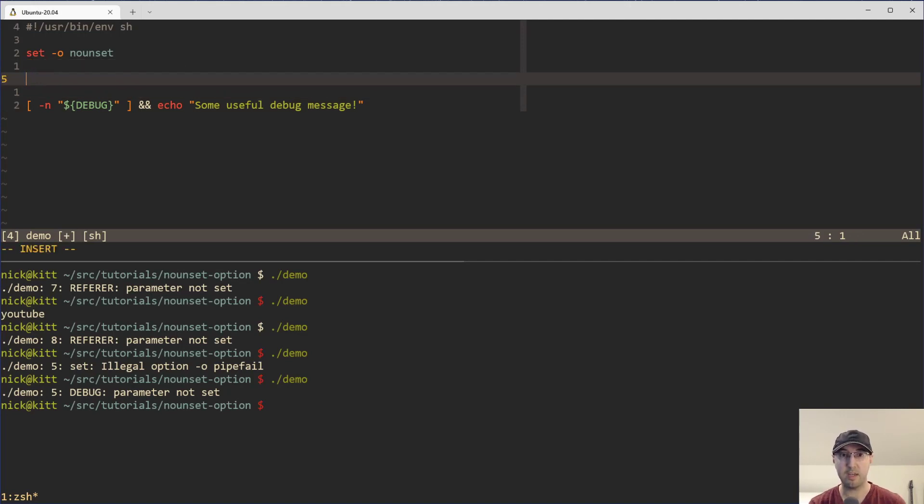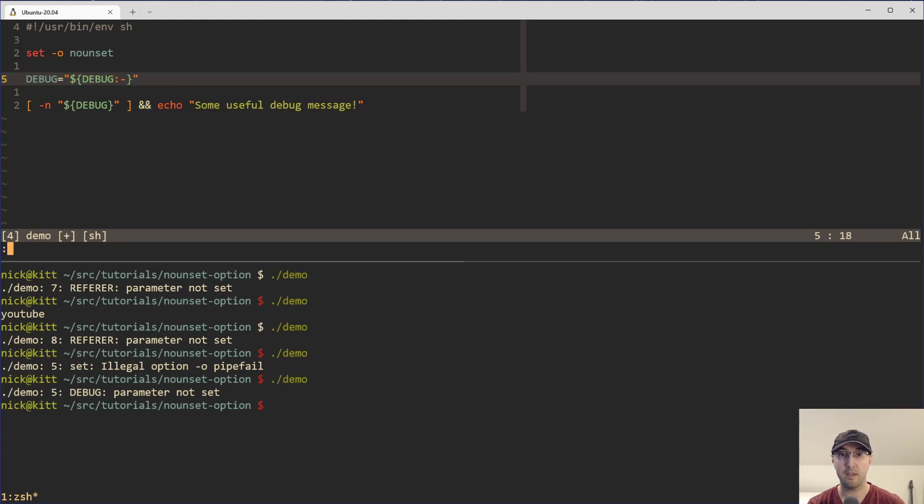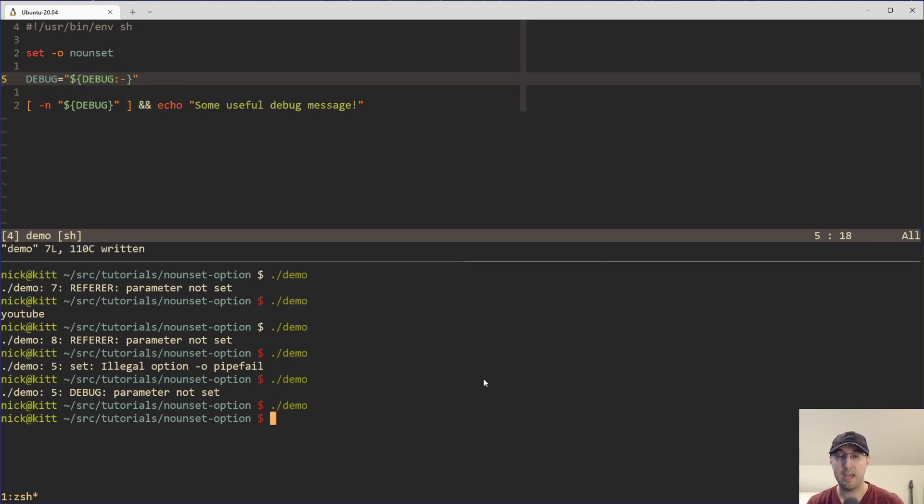And we can get around that one just by defining it here. And we can also just pass in a default value. And then if we rerun the script here, now we are good to go.